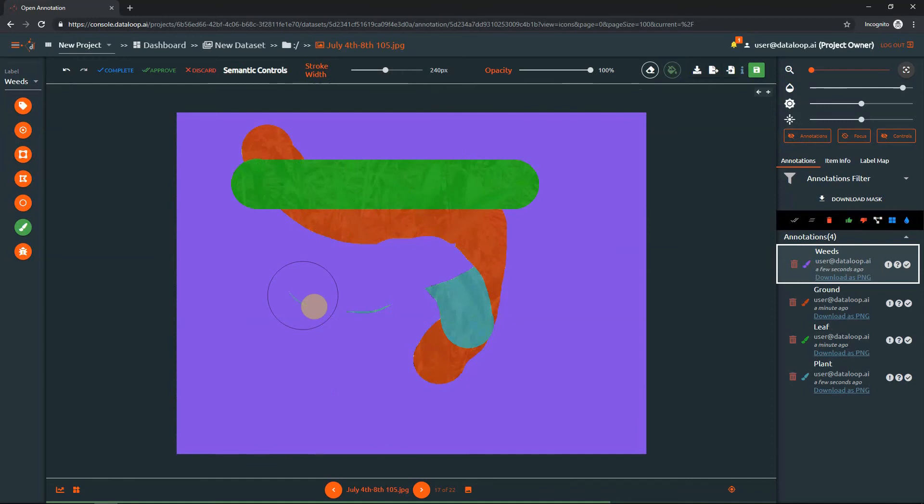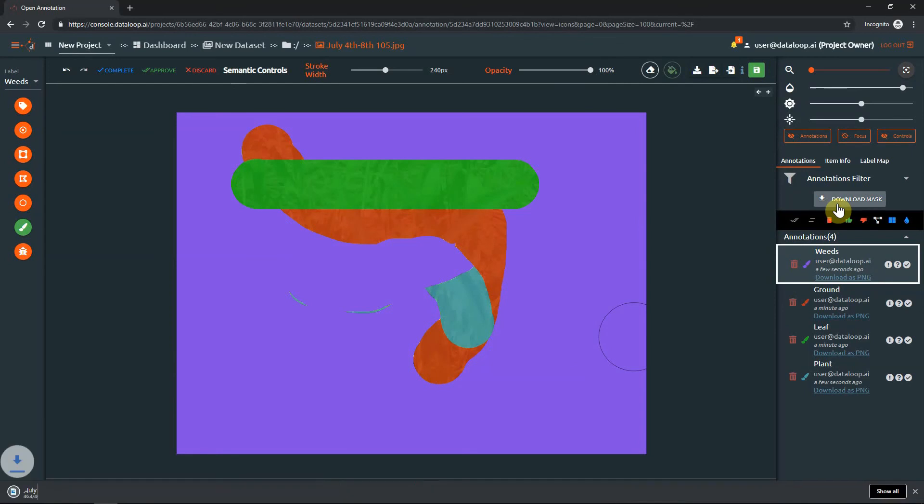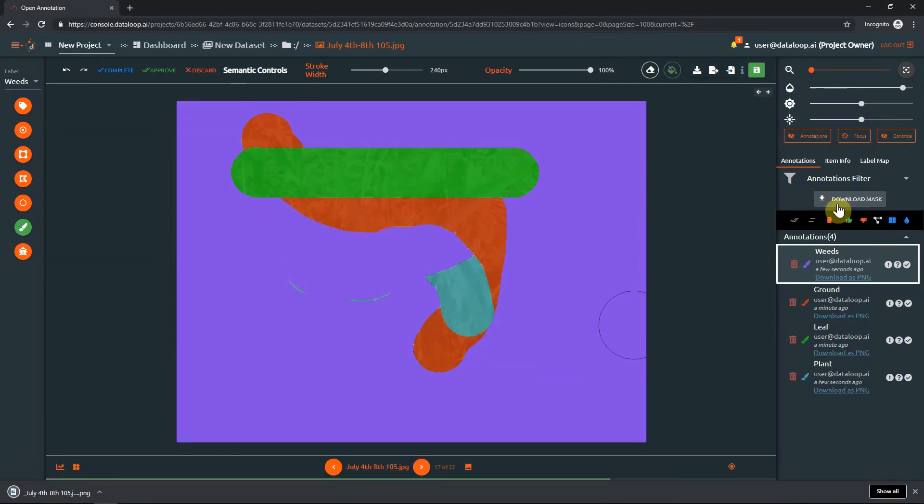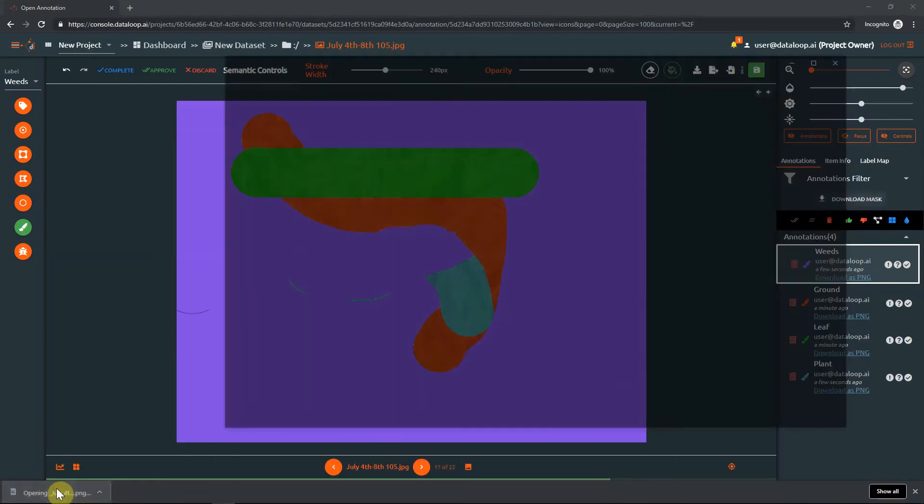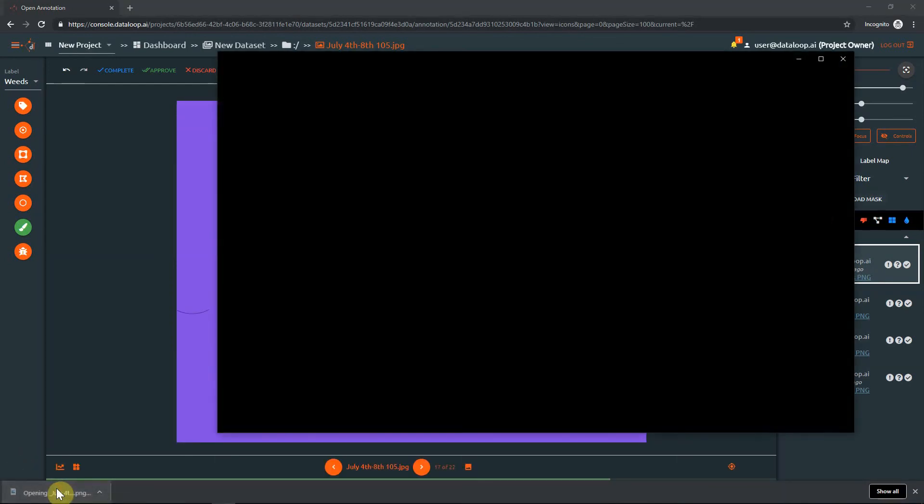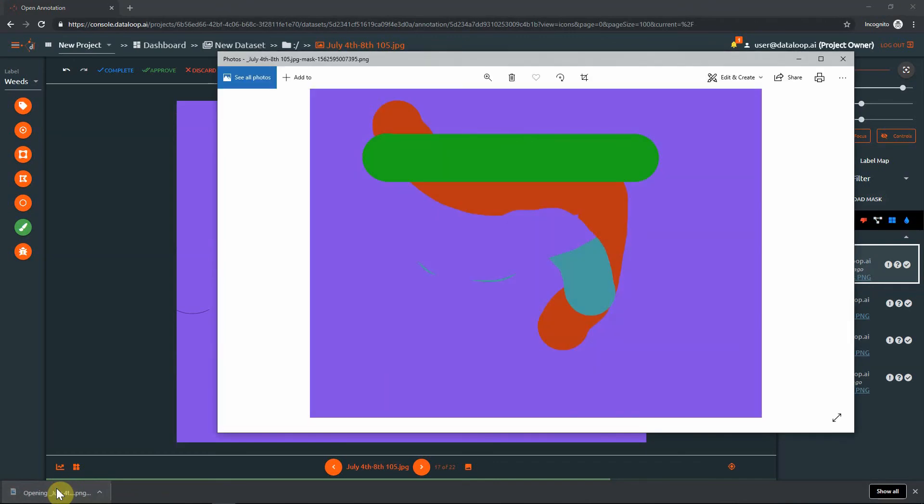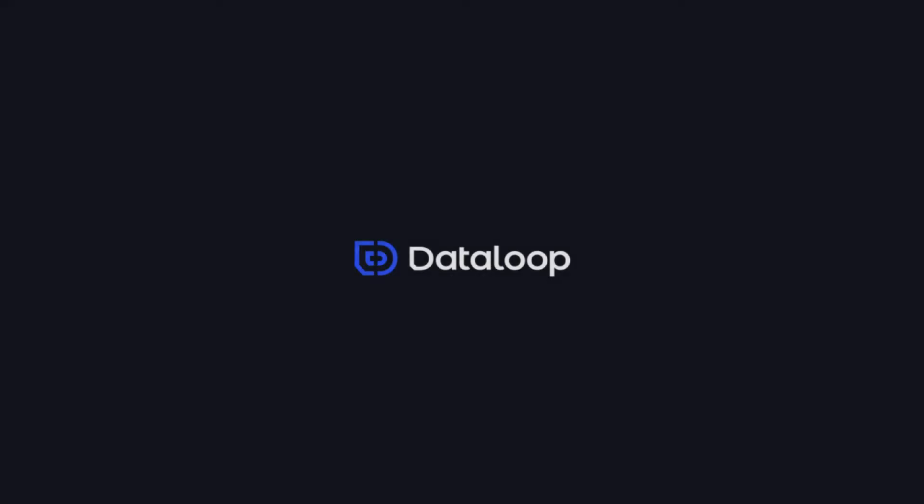To download your semantic mask, click the Download Mask button in the control panel. The annotations will be downloaded as a .png file. Thank you.